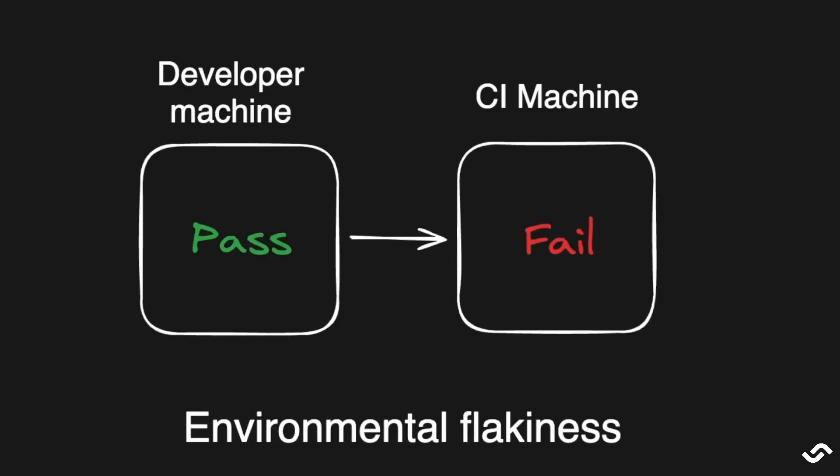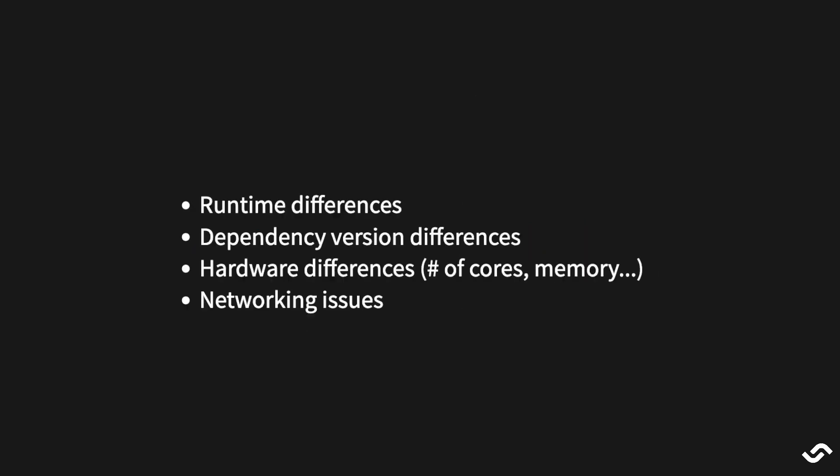The second type of flaky tests are environmental. It means that the test works in one environment 100% of the times, but when we change environment, it starts to flake, like the developer machine versus the CI/CD machine. The problem 90% of the time here is due to some subtle environmental difference between the test environment and the developer machine. It might be something as simple as a minor difference in the version in my runtime or in a dependency. It can even be hardware related, like one machine has a different number of cores or more memory. It can even be related to networking issues like some firewall or some API that's rate limiting us or has blacklisted the IP of our machines.